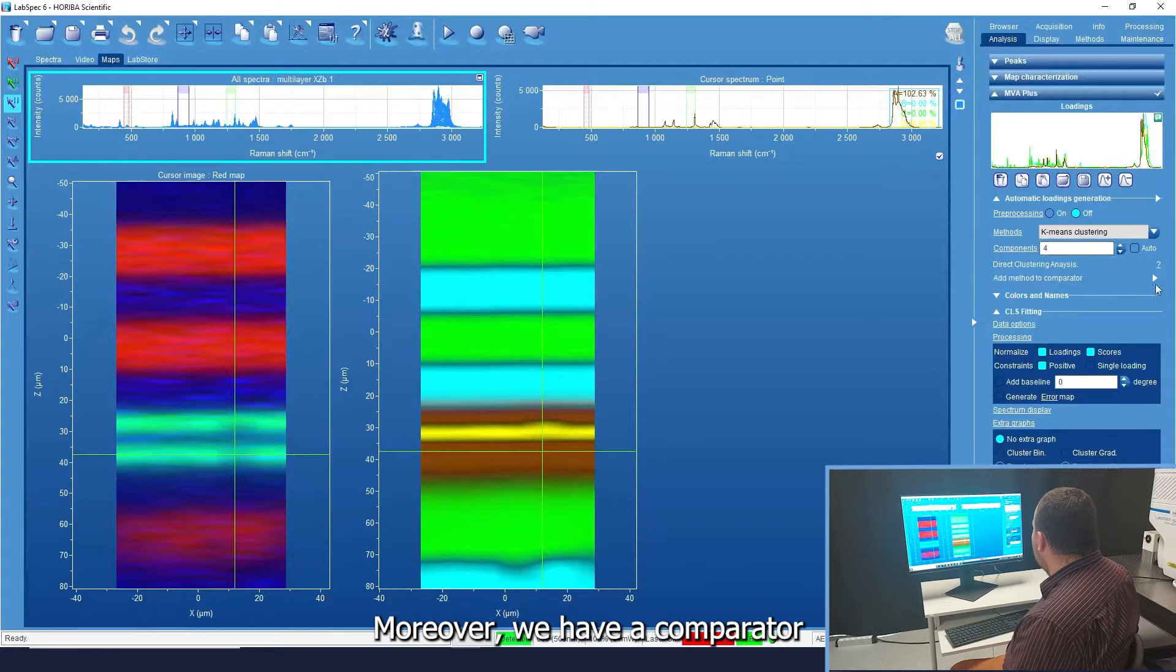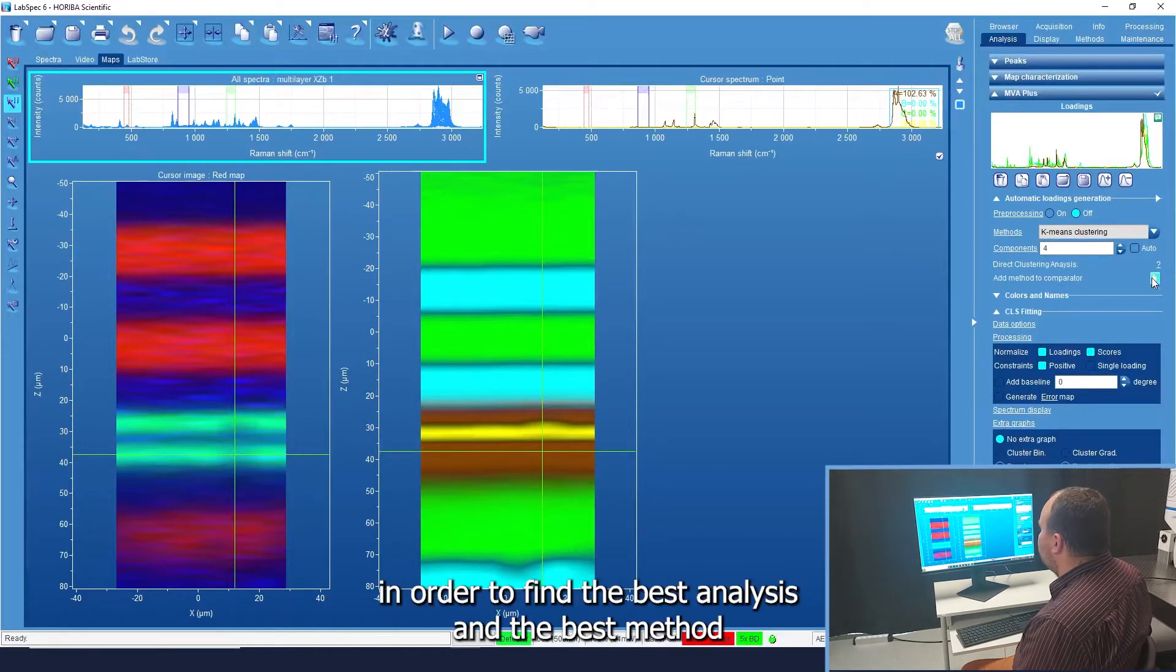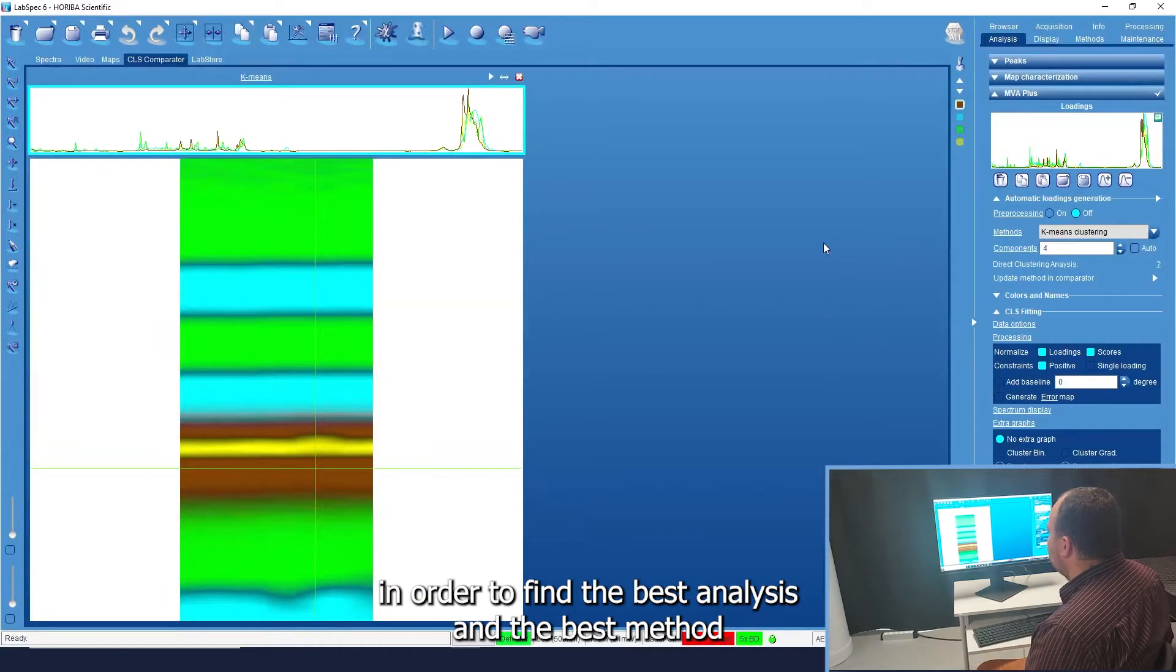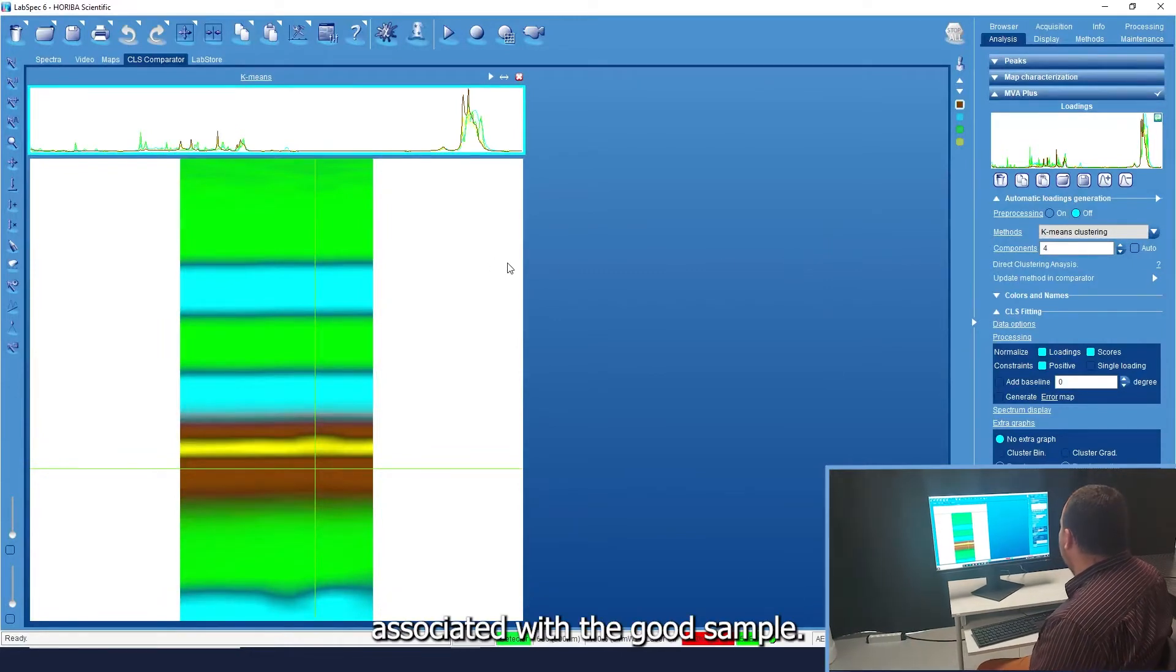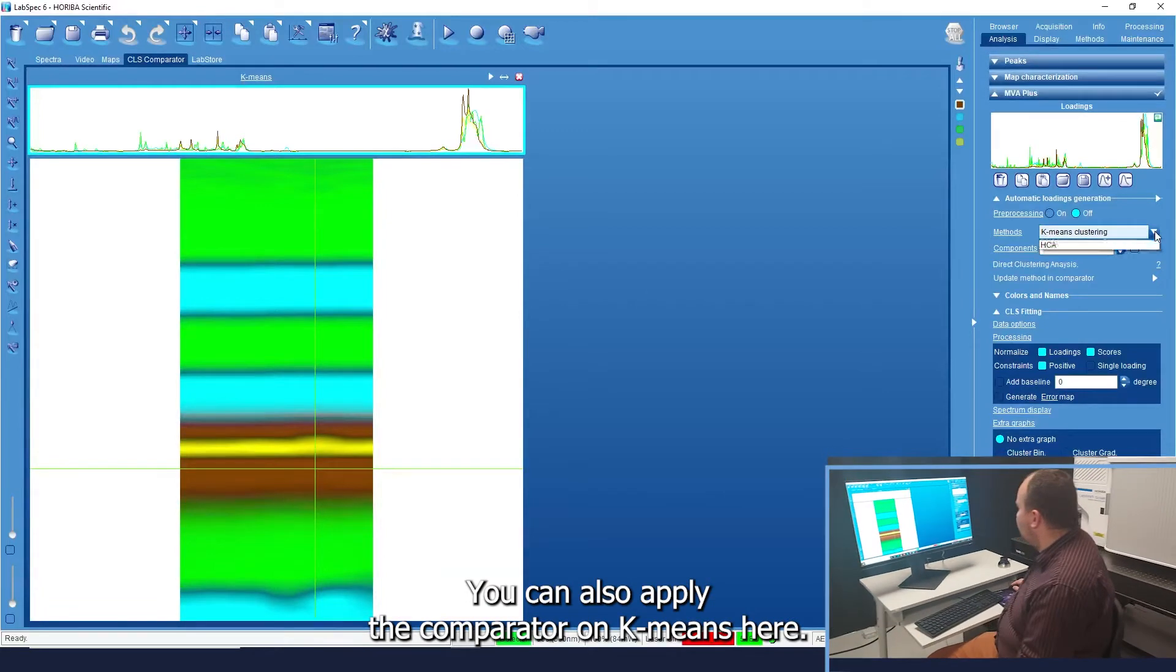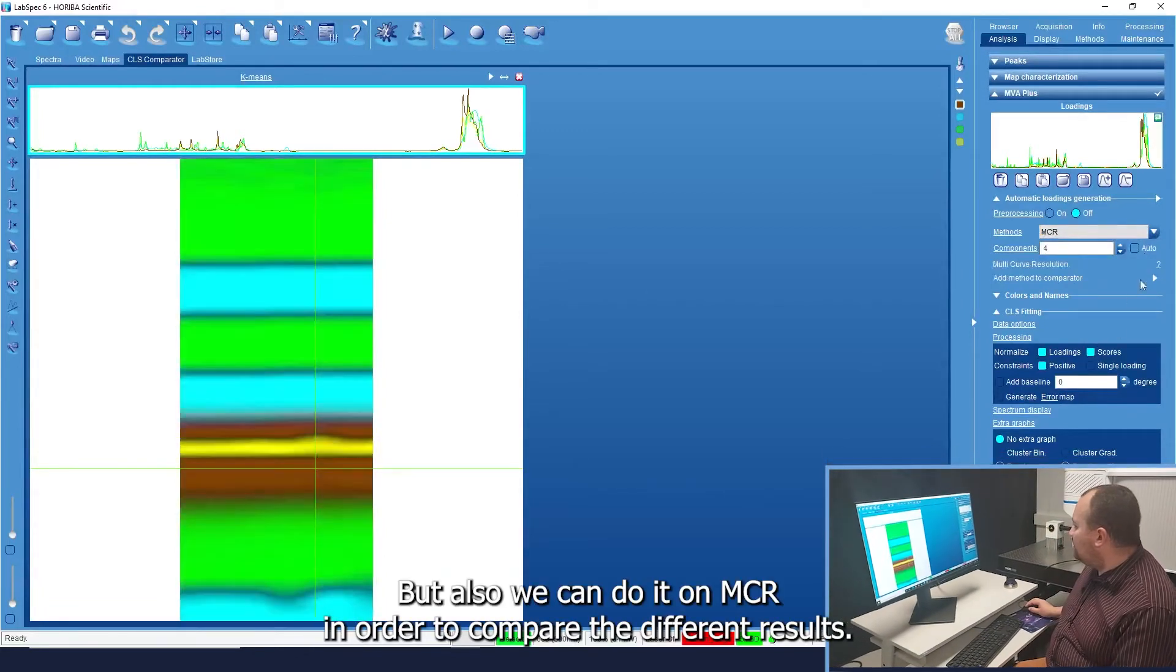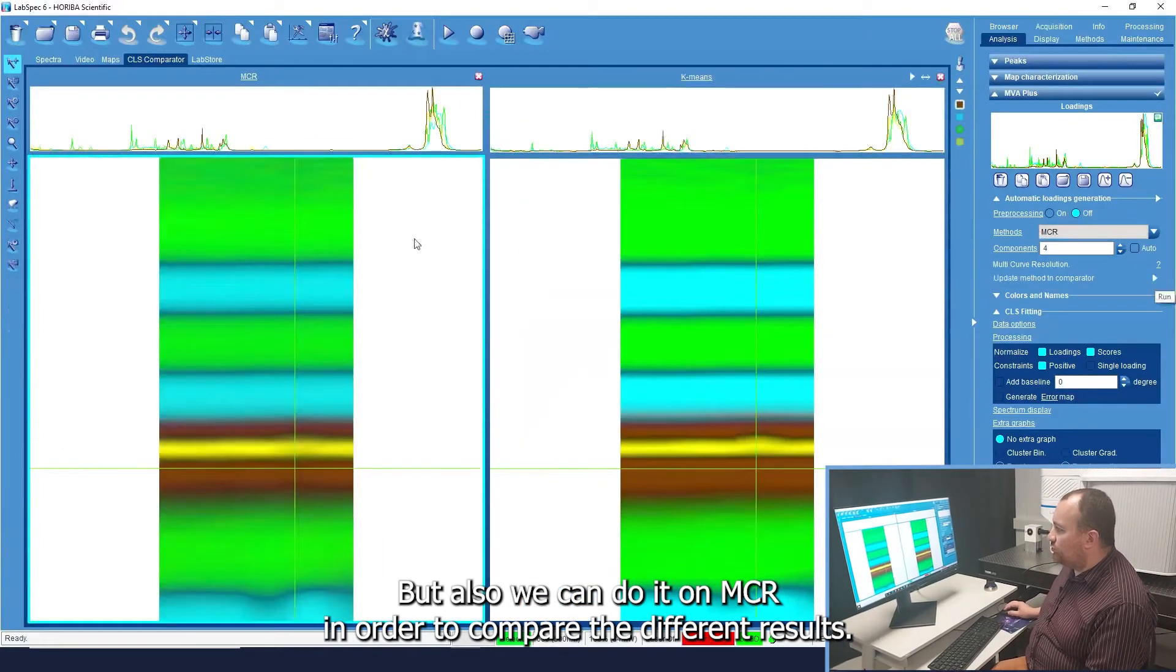Moreover, we have a comparator in order to find the best analysis and the best method associated to the sample. You can apply the comparator on K-Means here, but also we can do it on MCR in order to compare the different results.